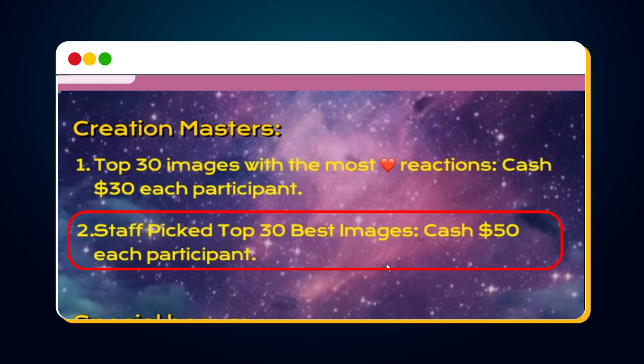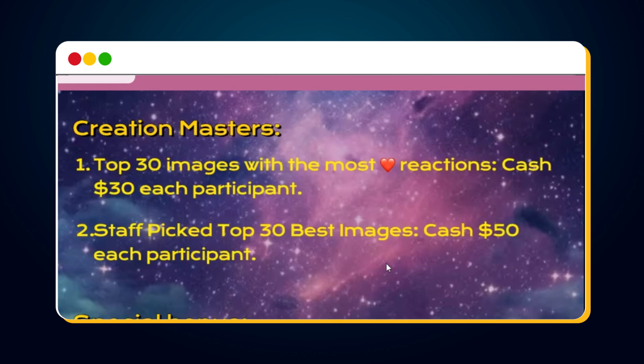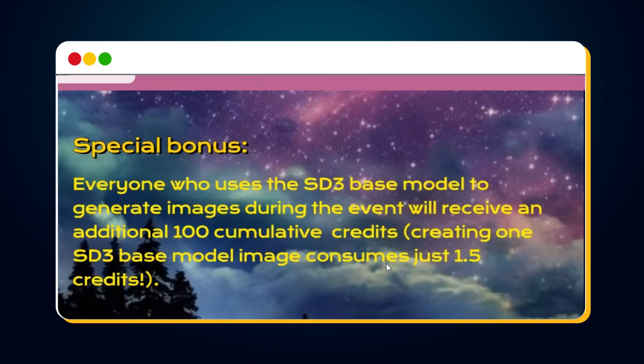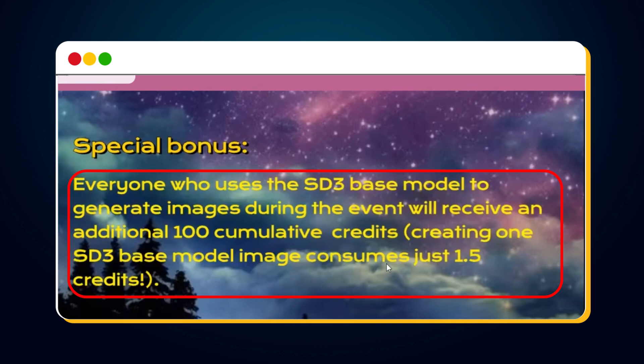Staff picked top 30 best images will win $50 each. As a special bonus, everyone who uses the SD3 base model to generate images during the event will receive an additional 100 cumulative credits.